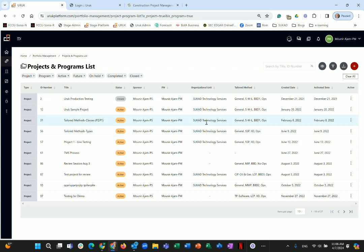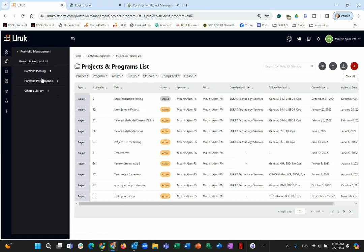You can view the project and program list showing status and various information. There is quite a bit of filtering available: filter by closed, completed, or future projects, filter by project manager or sponsor. You can also add a new project or program from here. There is also a client library section, similar to the knowledge library but restricted to the client.